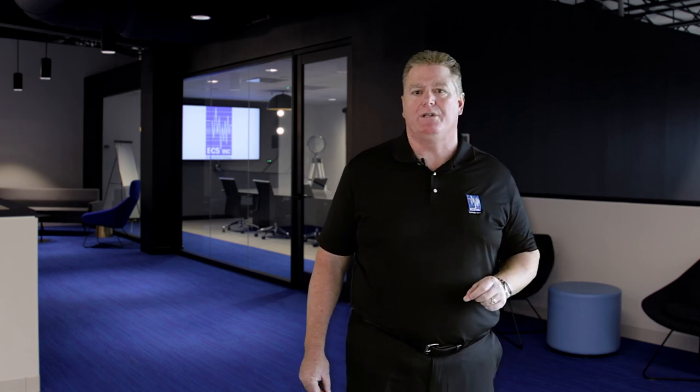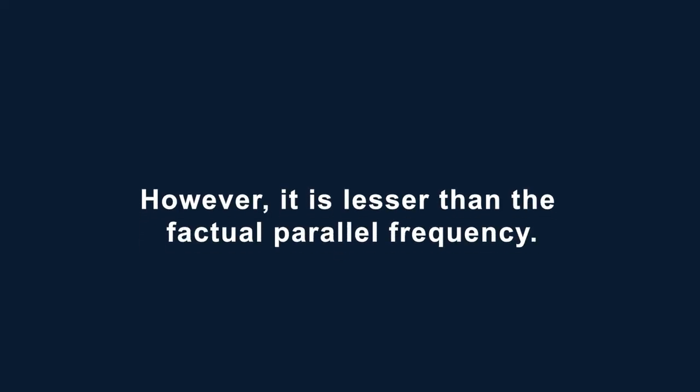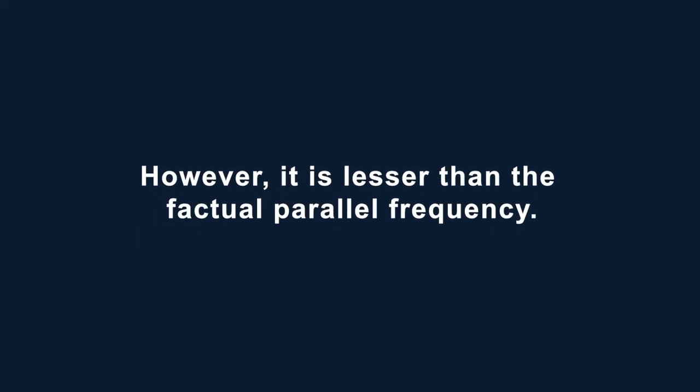This can be seen as the line marked capacitive loading. The frequency resulting from the additional capacitance is higher than the series resonant frequency. It is usually called the parallel frequency. However, it is lesser than the factual parallel frequency.